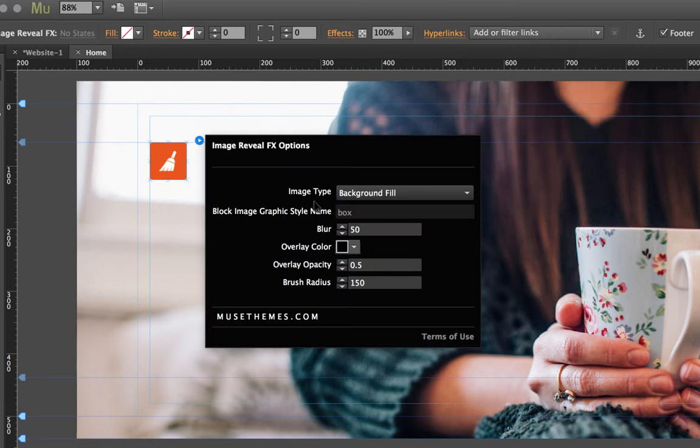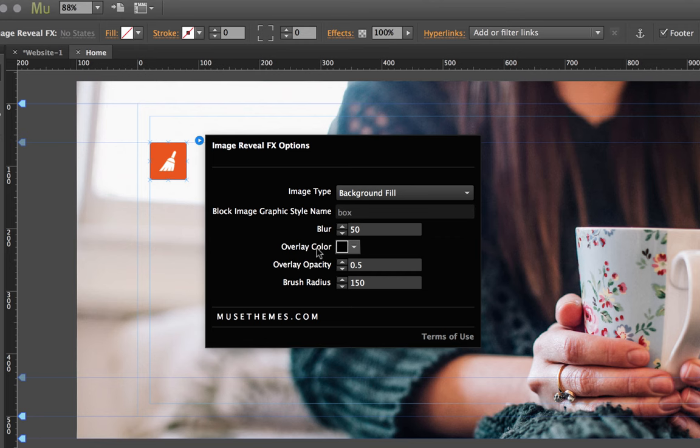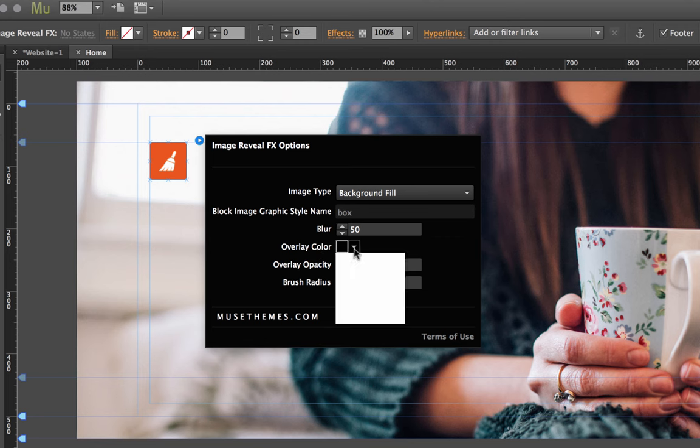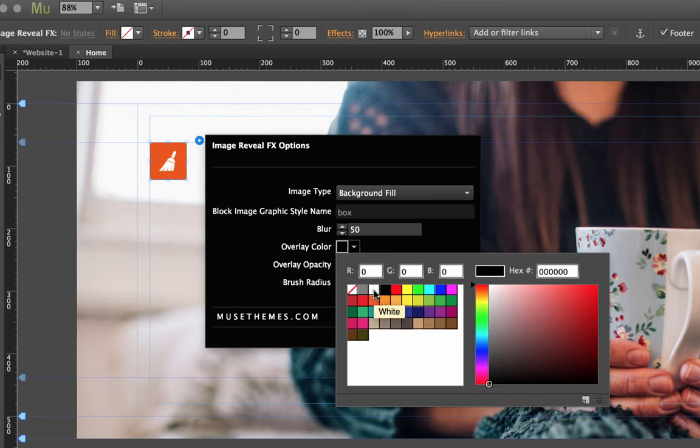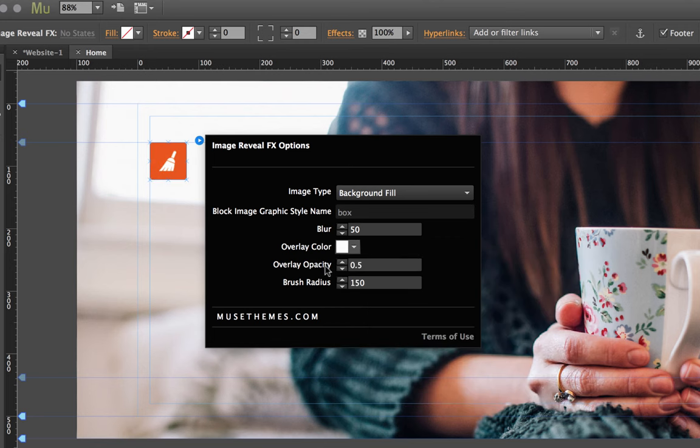I'll leave the blur set at 50 so that we can see what that looks like. The overlay color is obviously the color that you're going to be brushing away, so for an image like this maybe let's set something like white.